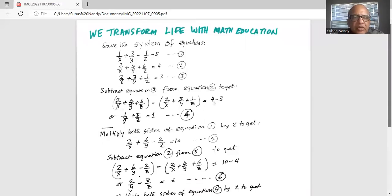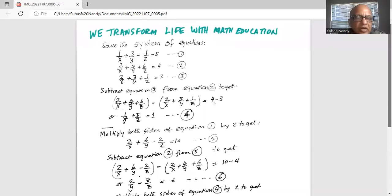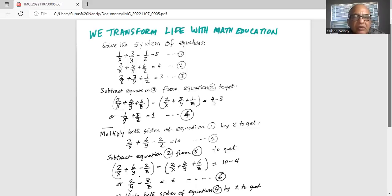Solve the system of equations: 1 over x plus 3 over y minus 1 over z equal to 5; 2 over x plus 4 over y plus 6 over z equal to 4; and 2 over x plus 3 over y plus 1 over z equal to 3.